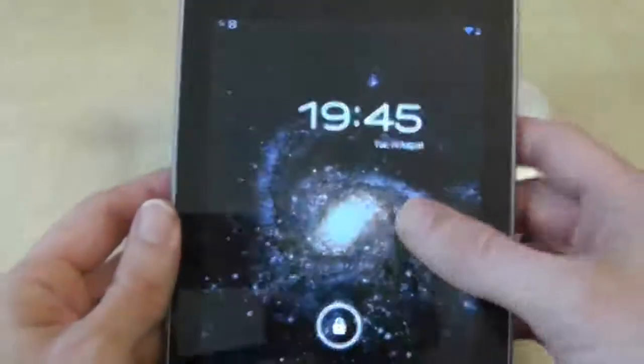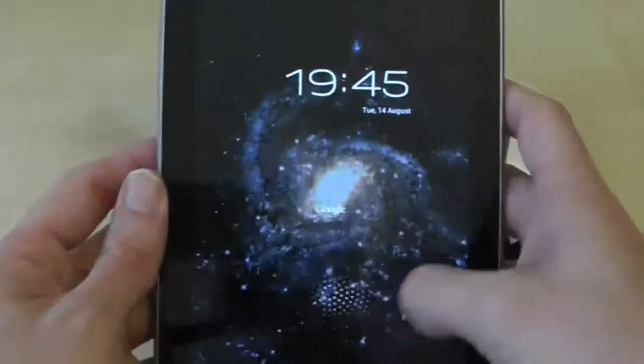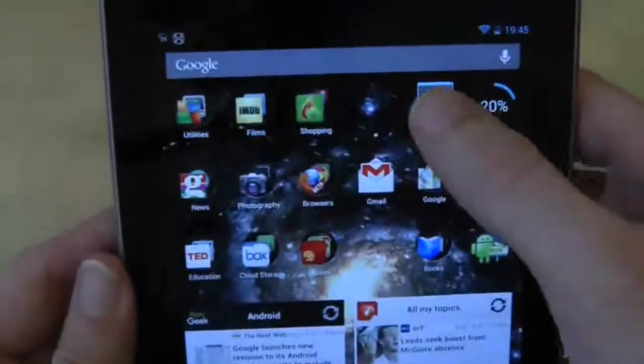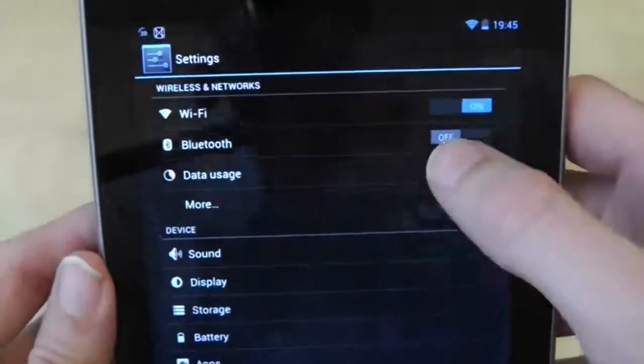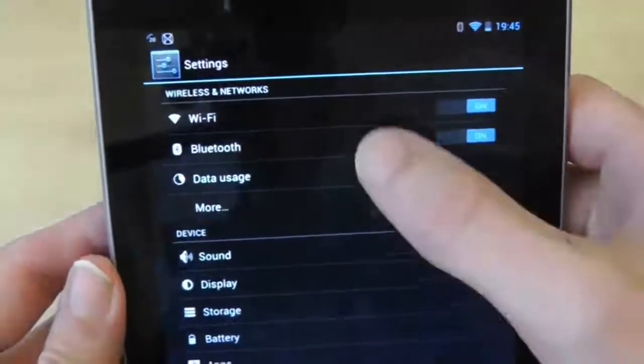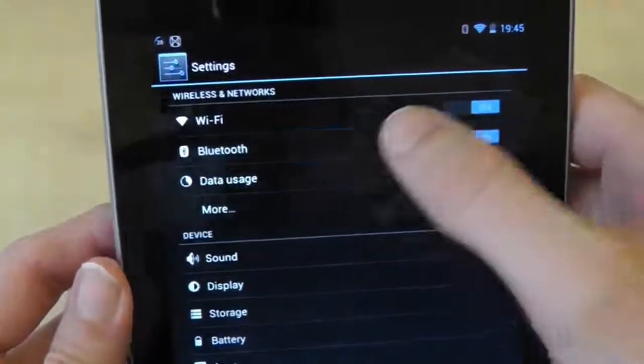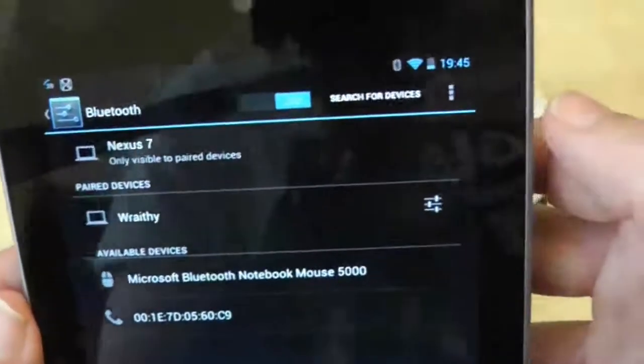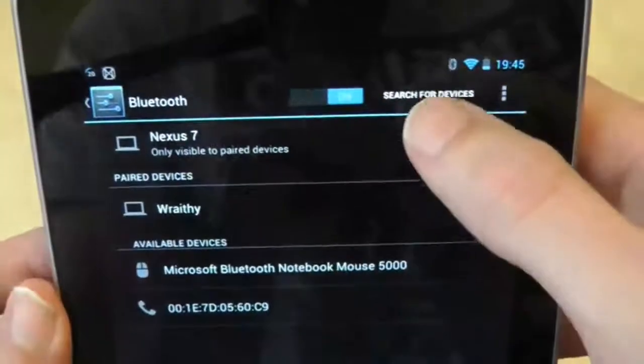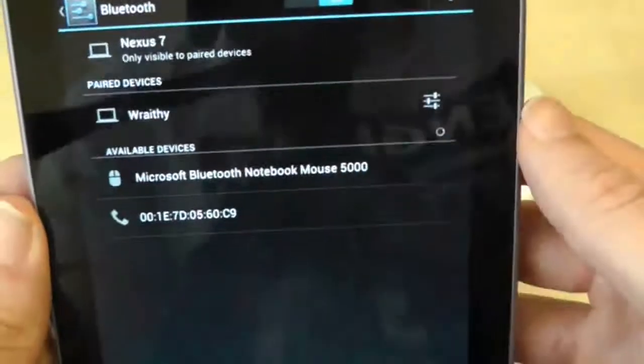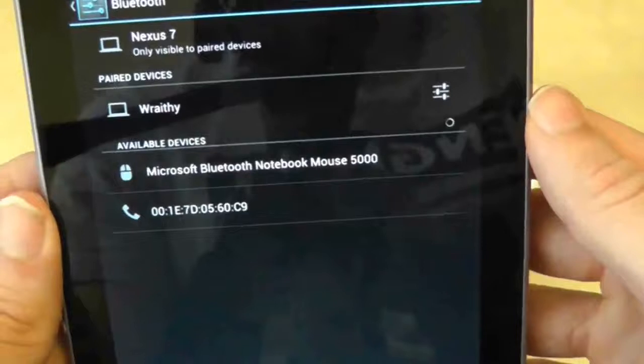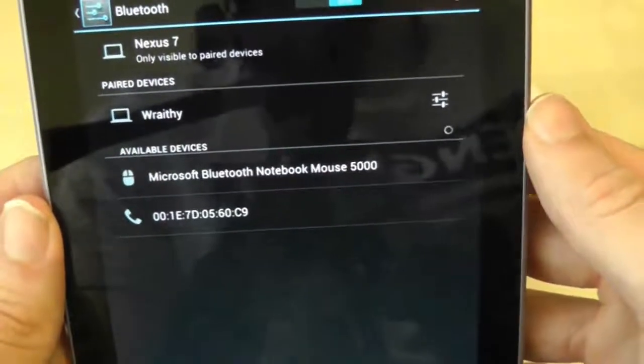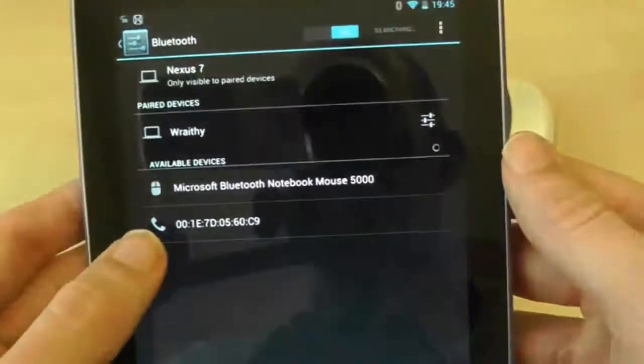Once your mouse is ready for pairing, go back to your Nexus 7 and go to settings. Turn on Bluetooth and then press on the Bluetooth menu option. Now because I had already tested this my mouse was showing on screen, but what you will need to do is press search for devices in the top right hand of the screen.